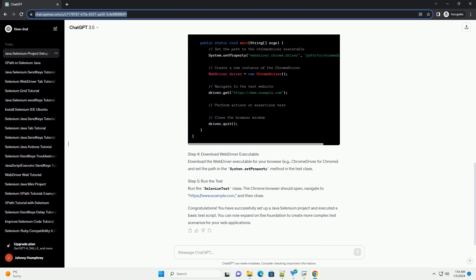Congratulations! You have successfully set up a Java Selenium project and executed a basic test script. You can now expand on this foundation to create more complex test scenarios for your web applications.